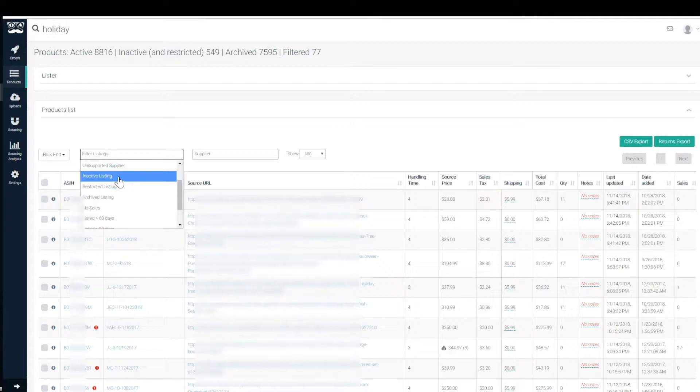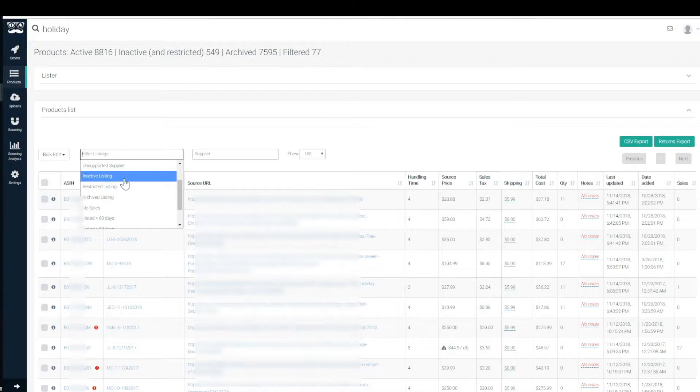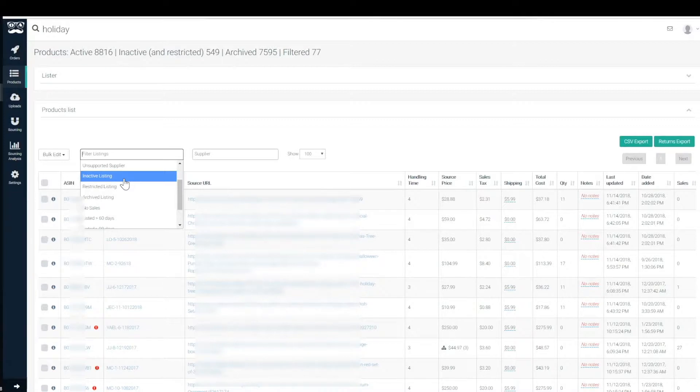maybe you're listing a product to a supplier that we don't actually support inventory and cost management for. Inactive listings, you know, an inactive listing is a listing that you've quite simply made inactive. We'll move the quantity down to zero in Amazon and in OA and it'll remain inactive.